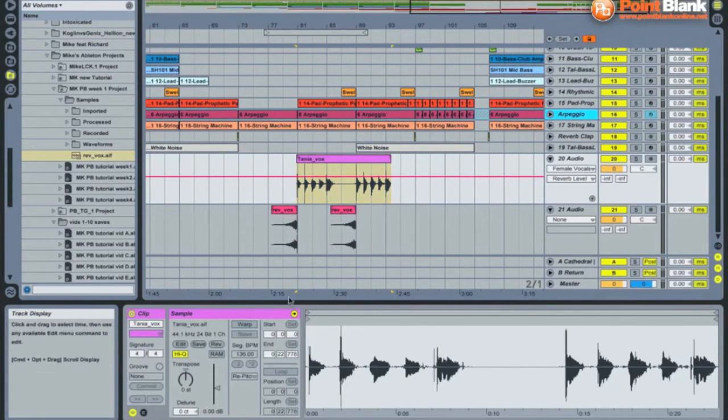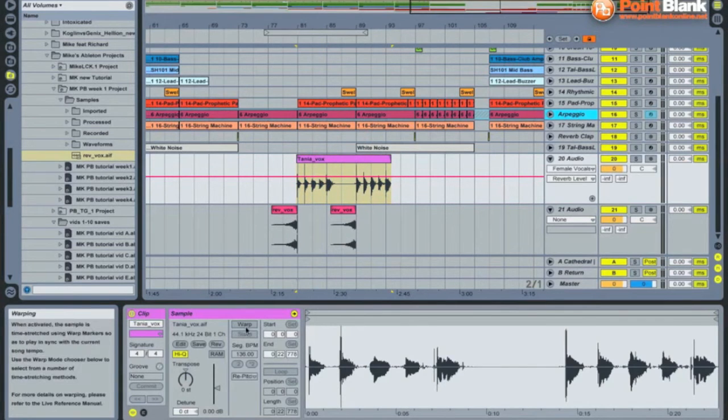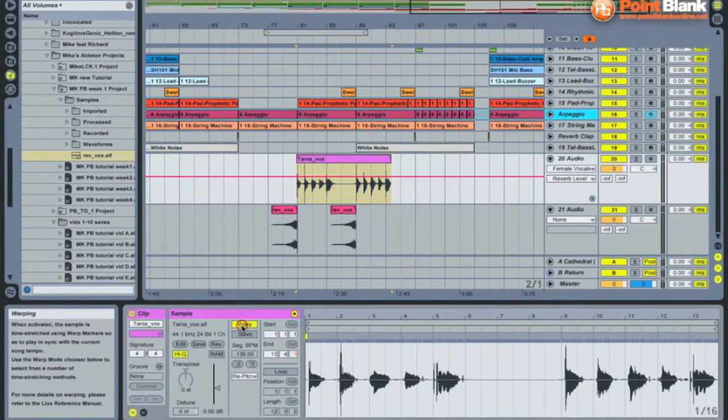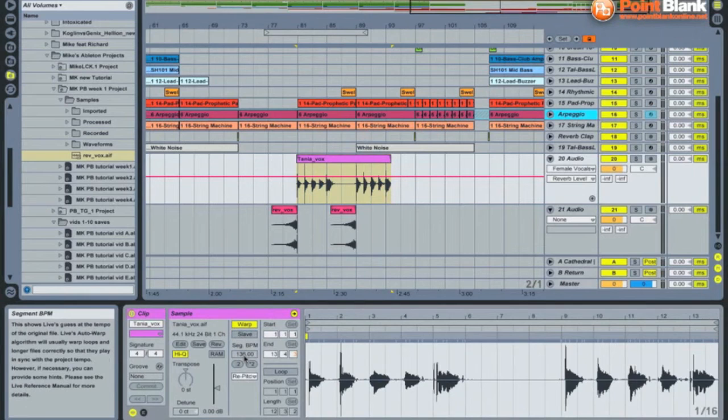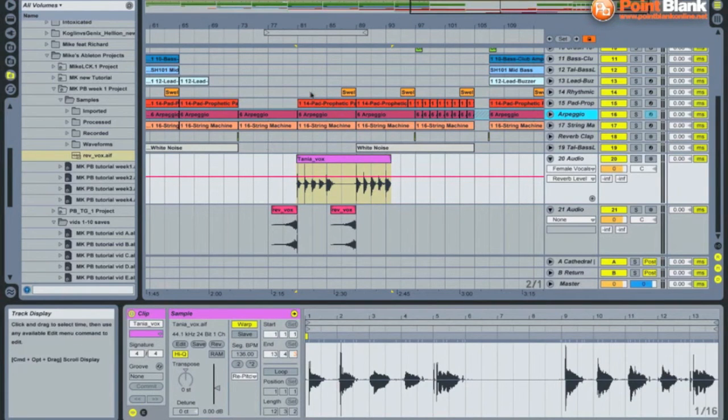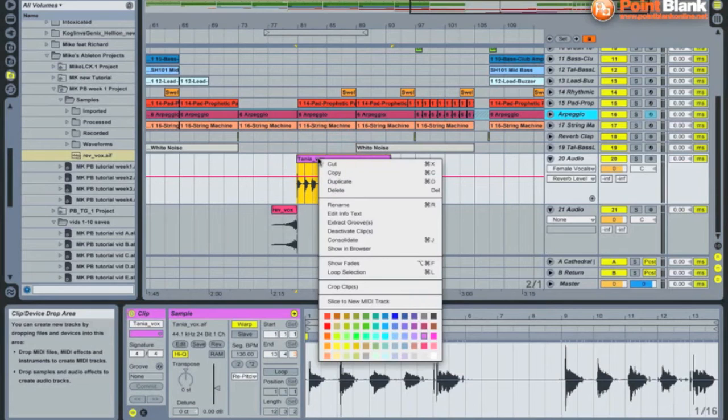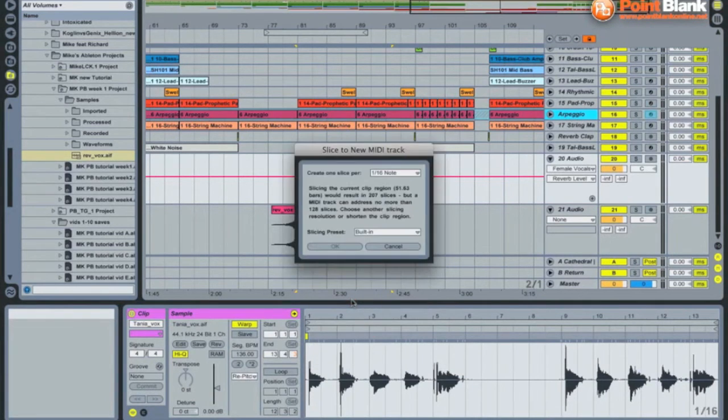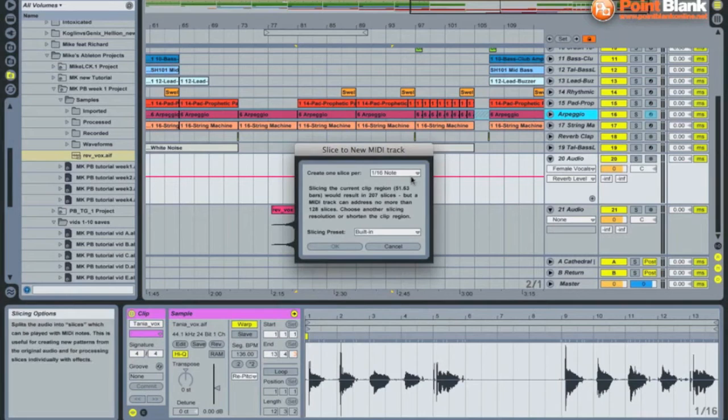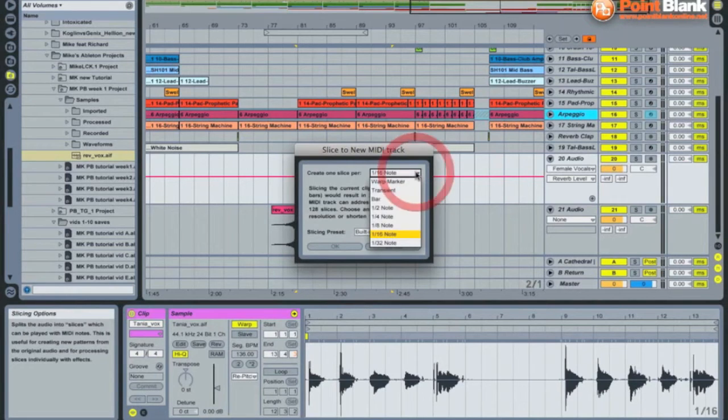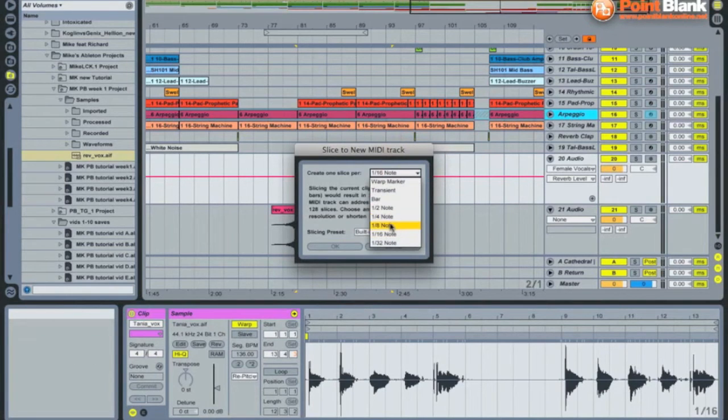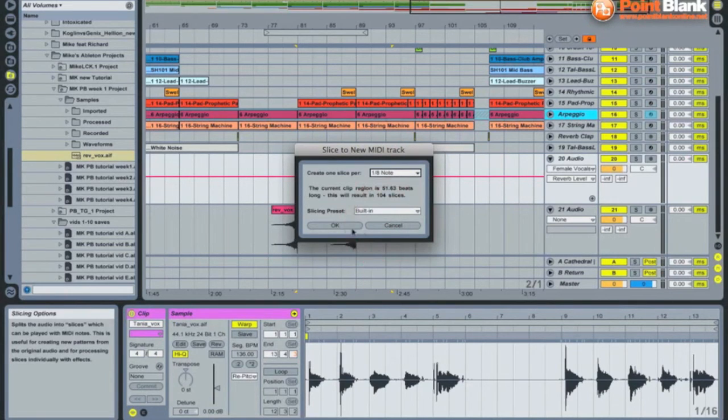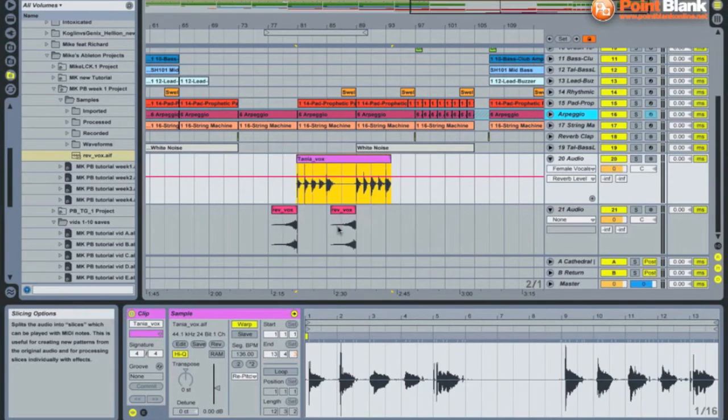Now the recording has to be warped for this. 136 BPM is right, but now when you right click on it we get the slice to new MIDI track function. This time I think chops of eighth notes length is enough.